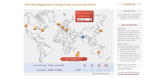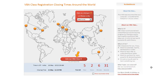What you have here is a VBA classes registration closing times around the world application that I have designed in Microsoft Excel. It is a pretty simple application. We have got a bunch of hotspots — these are clickable buttons that are spread throughout the world map. And if you click on any one of these hotspots, our little application will tell you how much time you have got as per that hotspot.